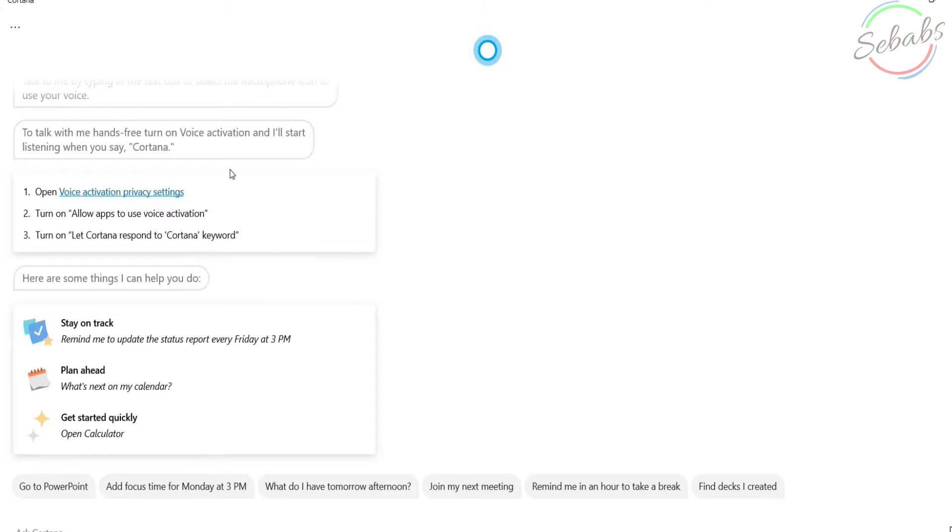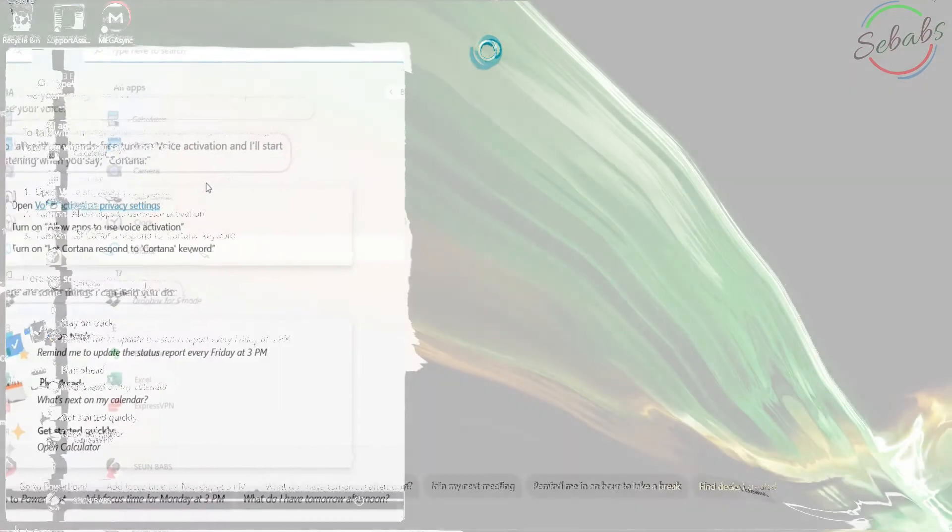You can now go about using your computer as you normally would. And whenever you need Cortana to perform a task, start by saying Cortana followed by your command. You have to continue with your command immediately after the activation prompt. Instead of waiting for Cortana to load and indicate that it's listening.